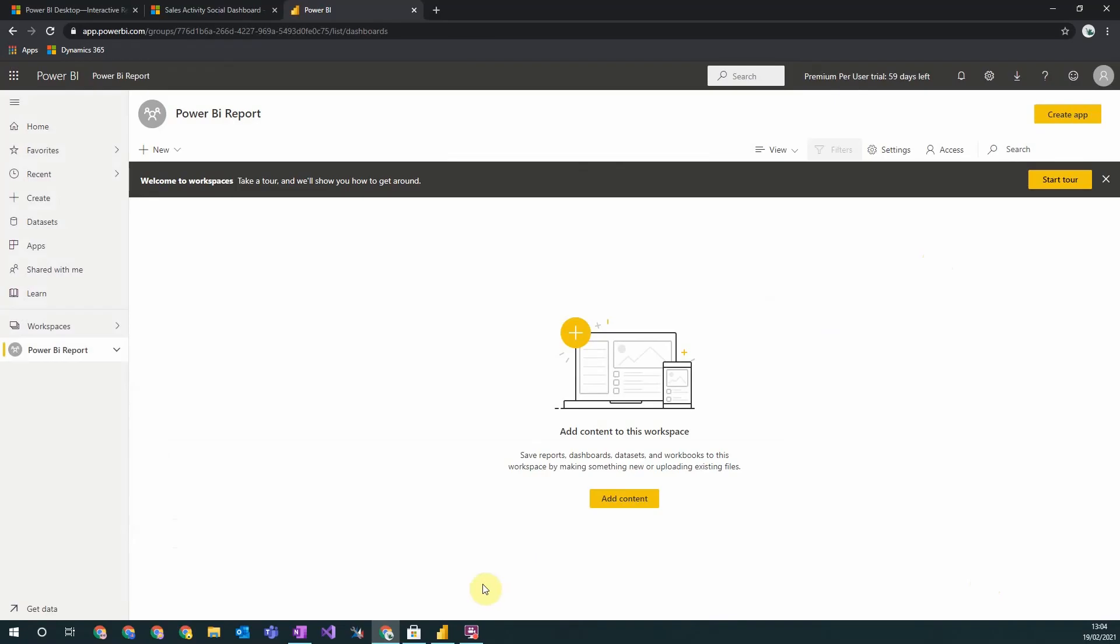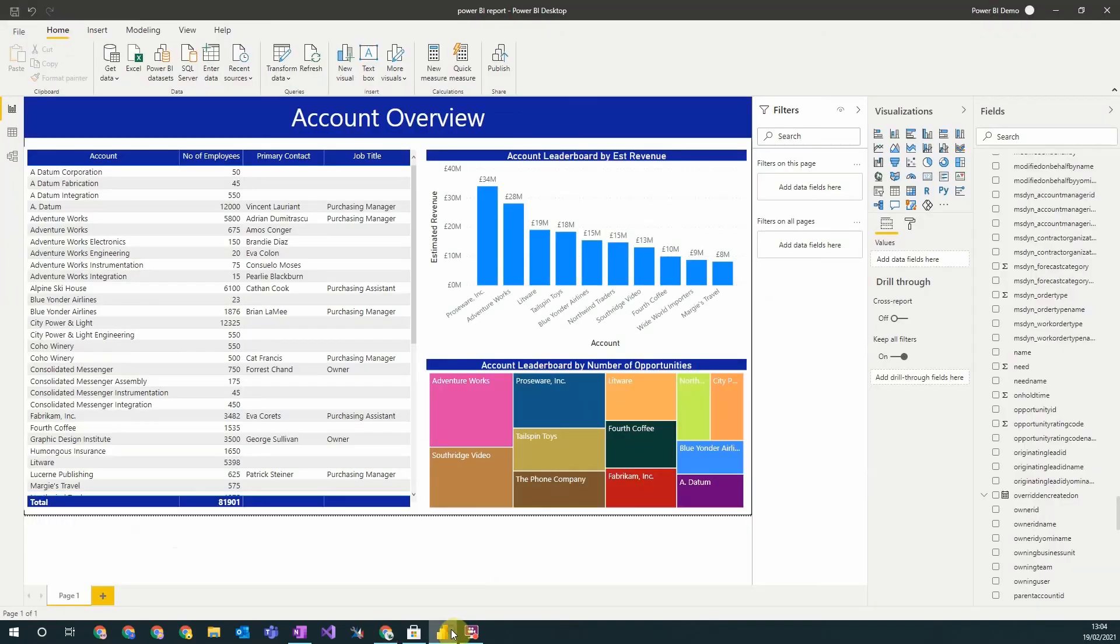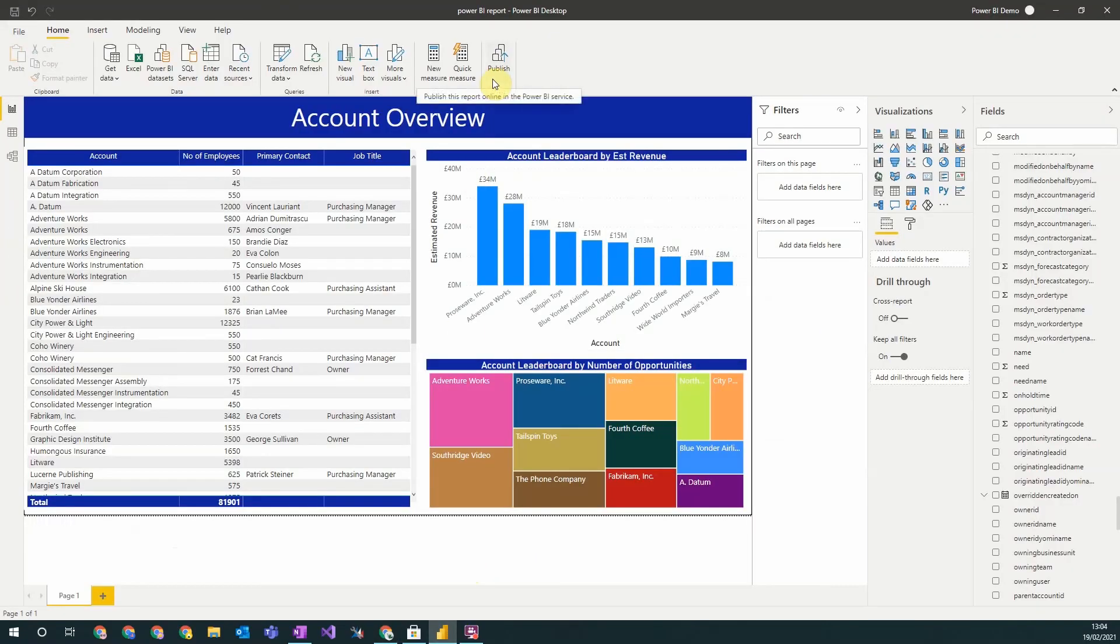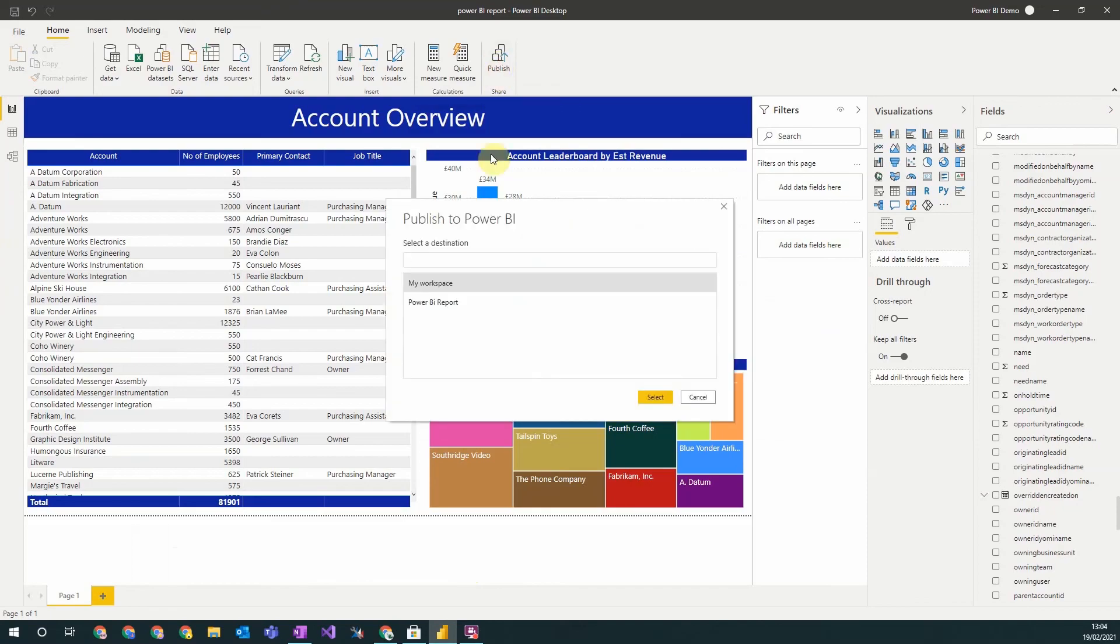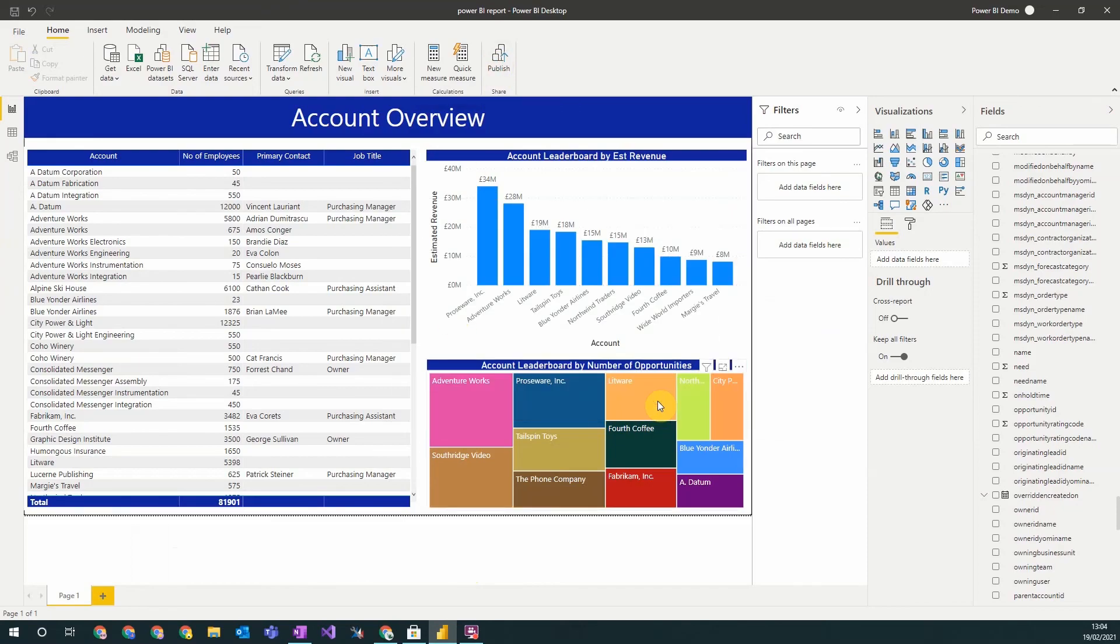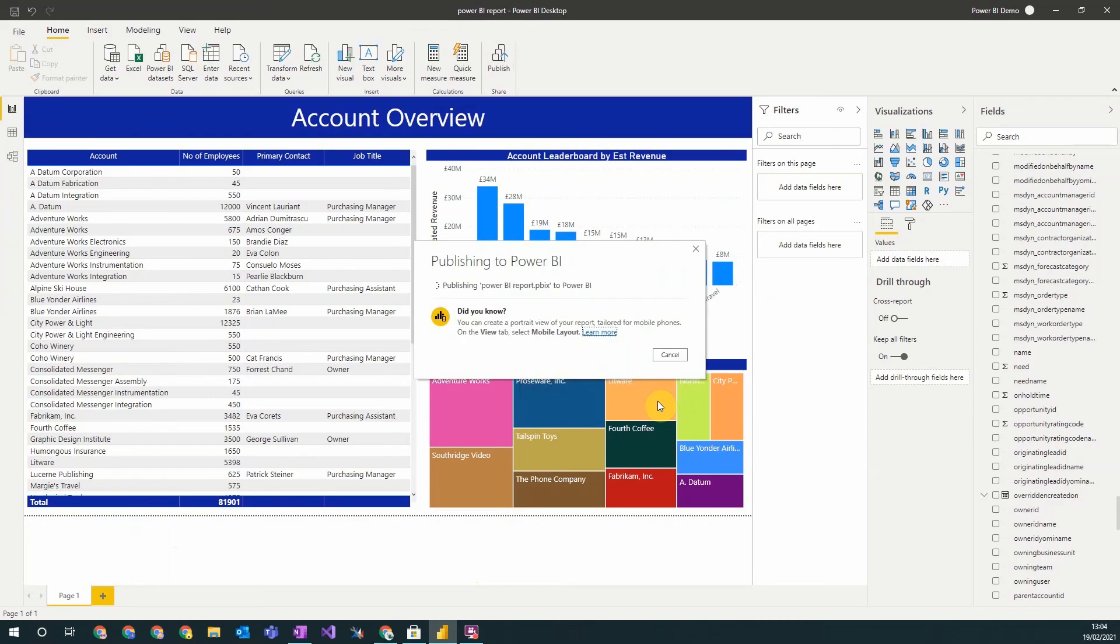We can now save our Power BI from desktop to this online workspace. To do that we click publish. Can then select our workspace, and then it will begin to publish to this online workspace.